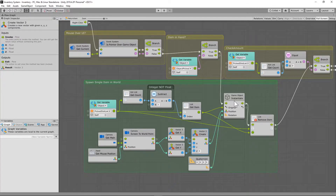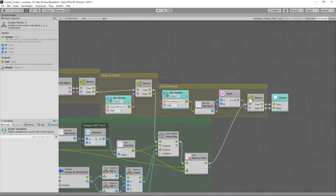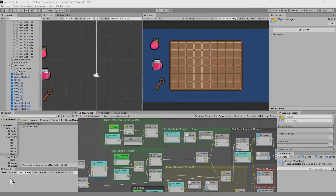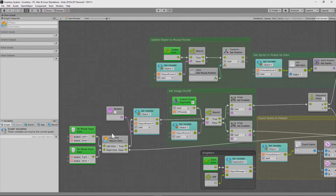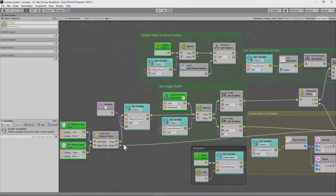We set that game object wherever we click with our mouse as long as it's not over the inventory UI system, then we remove that list item. Then we check the amount of the pick slot list — if it's equal to zero we send out true, if not we send out false. Now we're ready to make a change to our object manager flow macro. Going into that, we drop the return item super unit, run a left mouse input into the left and a right mouse input into the right. For the true statement — meaning no objects left in the list — we set the object picked variable to false on our object manager game object.